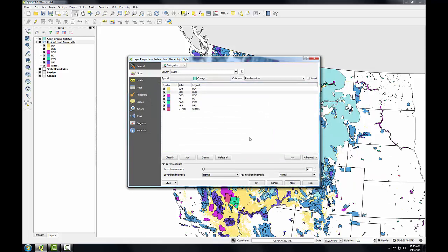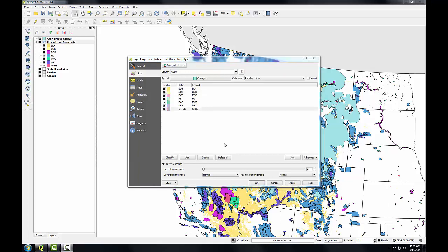This workflow will be repeated for the remaining classes. When I'm finished with them all, I'll click OK down here on the layers properties and save the land ownership styling. So I've finished styling all the different classes of land ownership and I'll click OK.